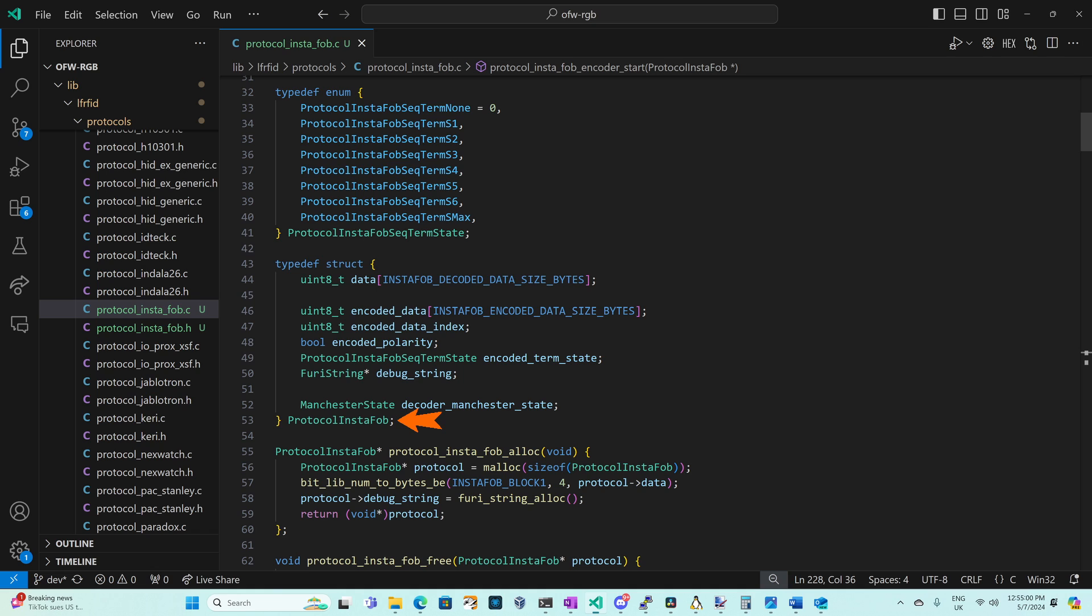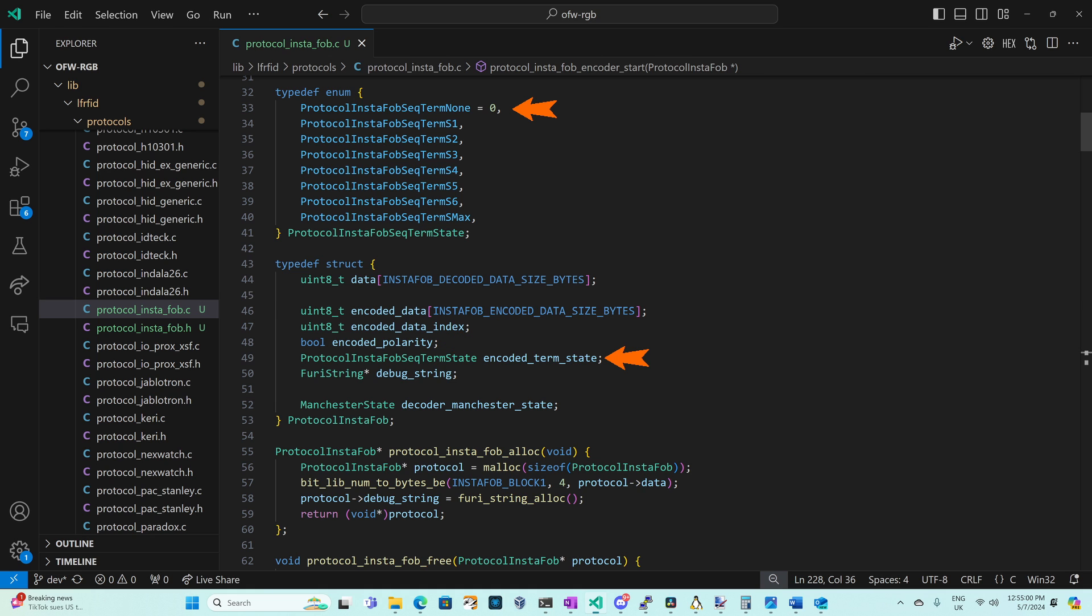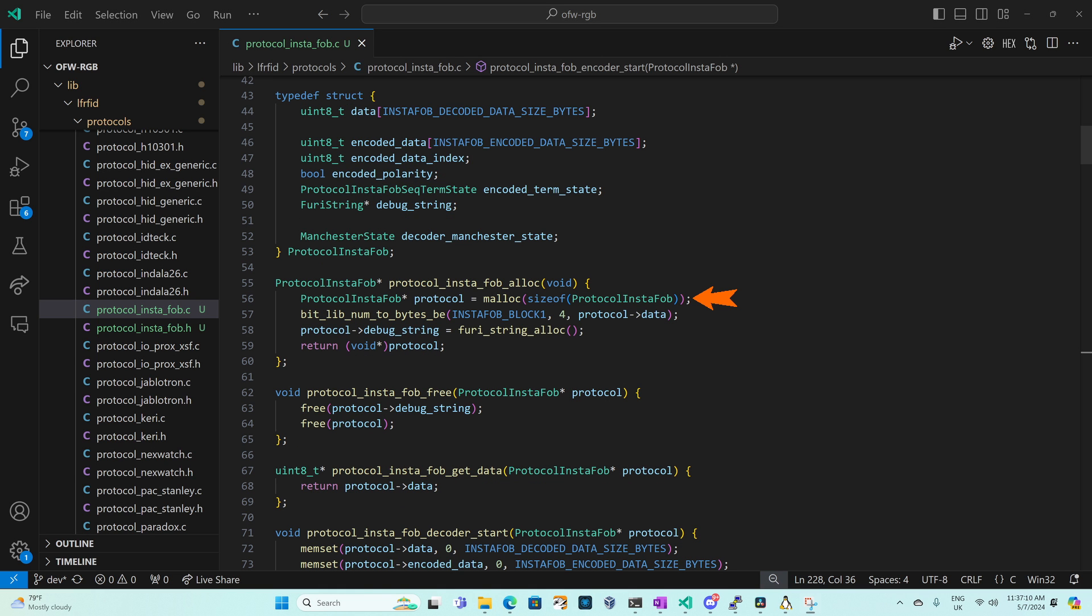Our protocol instafob structure holds our eight bytes of data with that block one and two information and then we have the encoded data as we're encoding or decoding the signal. Encoded polarity is true when we've stored the first half of the signal and false when we've stored the second half. The sequence terminator is set to the none state except for when we're in the sequence terminator and decoder Manchester state is used to help decode the Manchester signal. Our alloc allocates that protocol instafob structure and then it sets the first four bytes of data to 00107060.